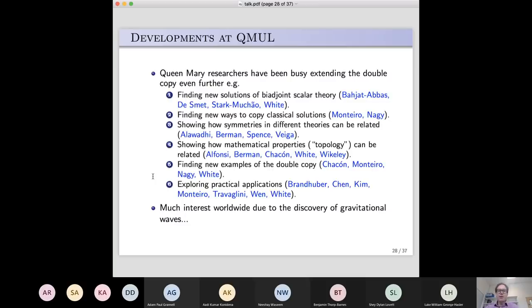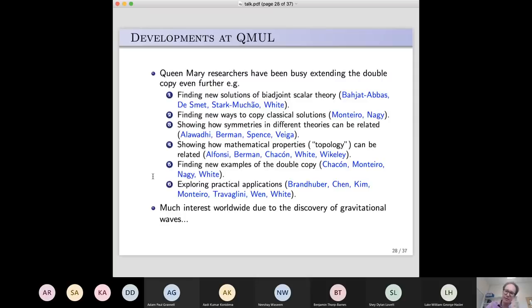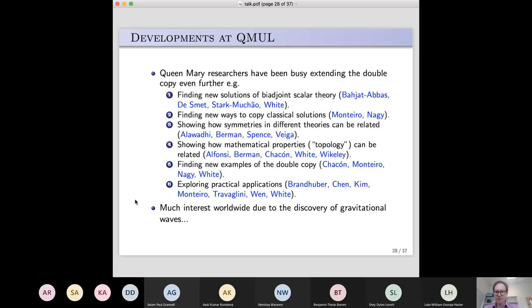We've also been just finding new examples of the double copy. I've shown you particularly Yang-Mills theory and general relativity, but there are different types of gravity theory and Yang-Mills-related theories you can write down. Various people, myself included, have been finding new examples of theories and showing that they also match up under the double copy. And finally, we've been starting to explore practical applications of this double copy idea.